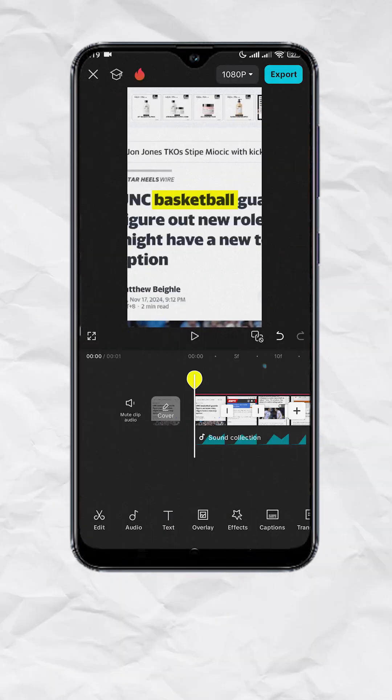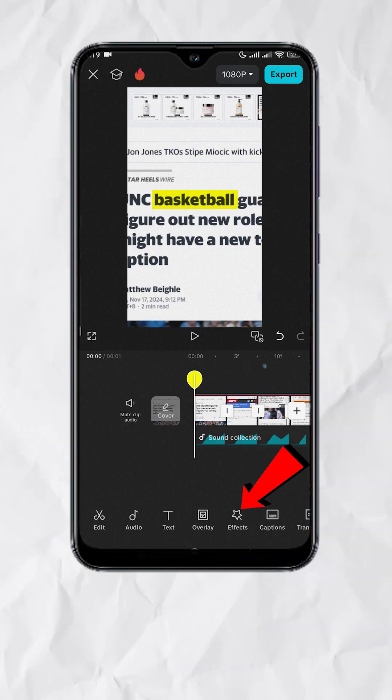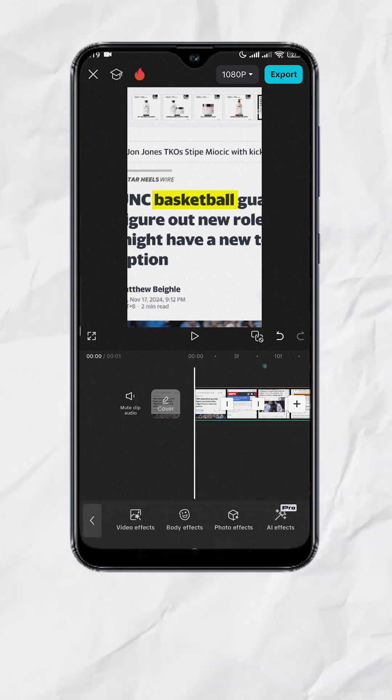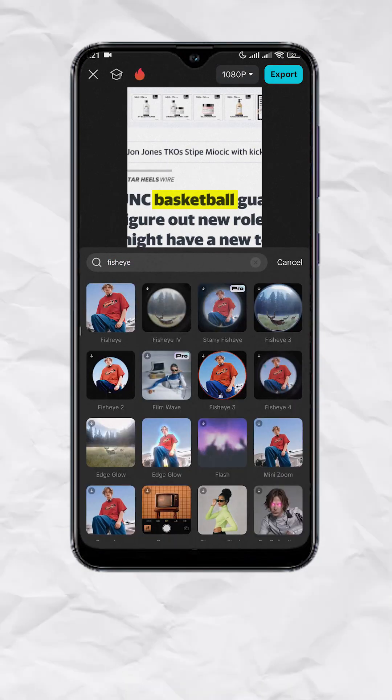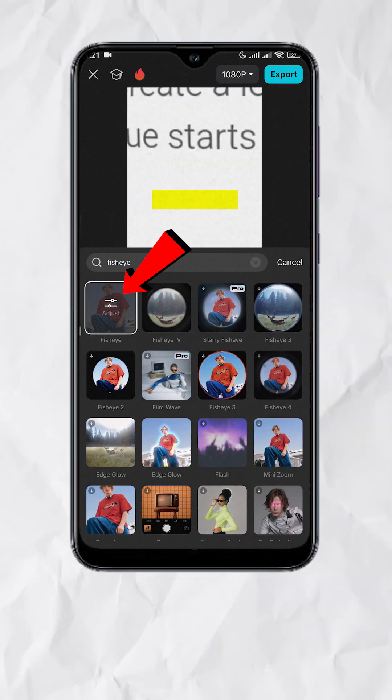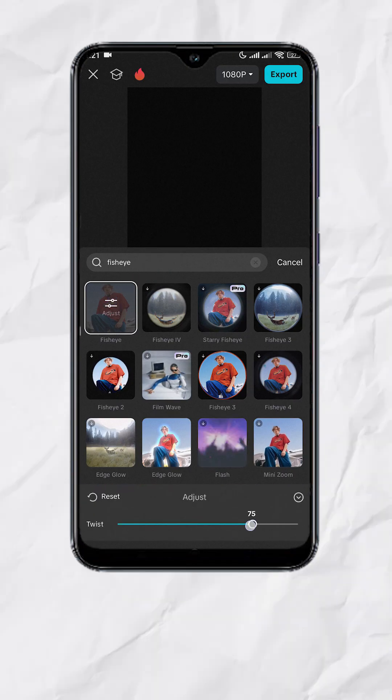Now with nothing selected, tap Effects, Video Effects, search for Fisheye, select, and adjust the twist to around 30.